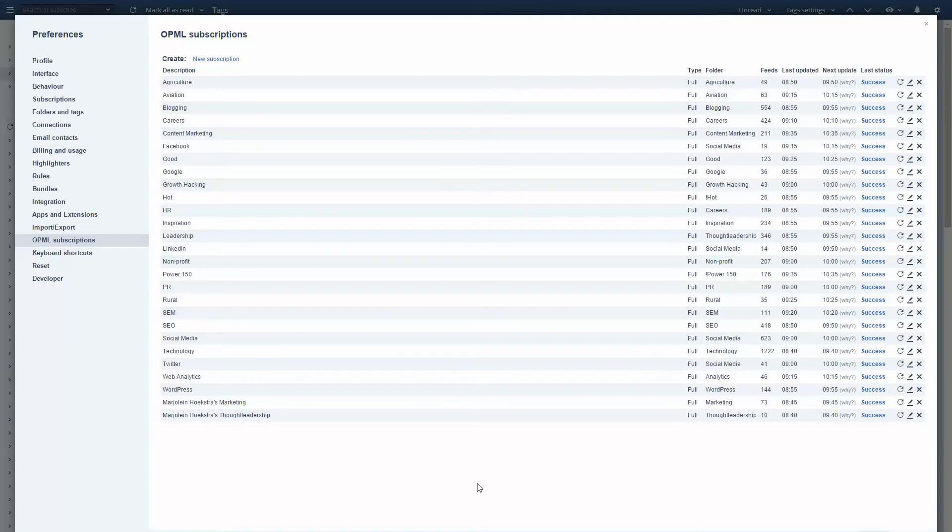30 is way more than enough. The 30 feeds to which I subscribe yield about 15,000 new articles every single day. Obviously much more than I can handle.